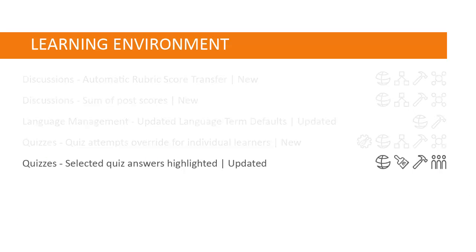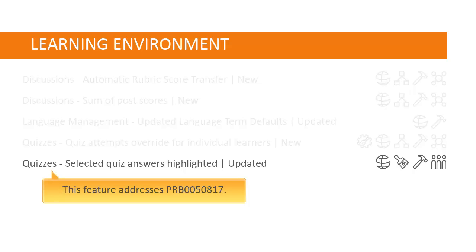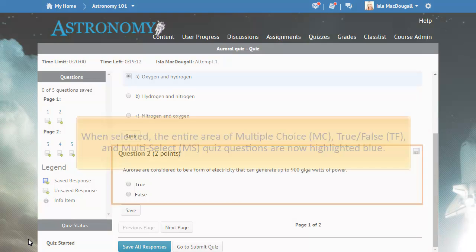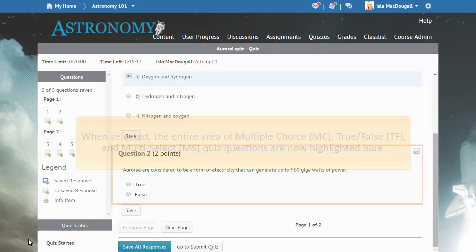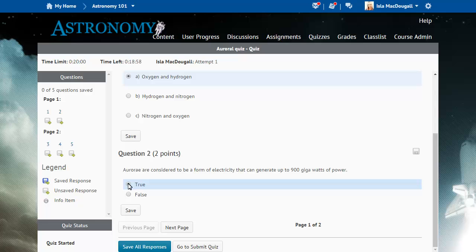For multiple choice, true-false, and multi-select quiz questions, selected quiz answers are now highlighted while learners are taking a quiz and while instructors are previewing quiz questions in Question Library. This feature addresses PRB 0050817. The entire area of the selected answer or answers is highlighted in blue. When users hover over another answer, it will highlight gray to indicate that clicking that answer will change the selected answer.